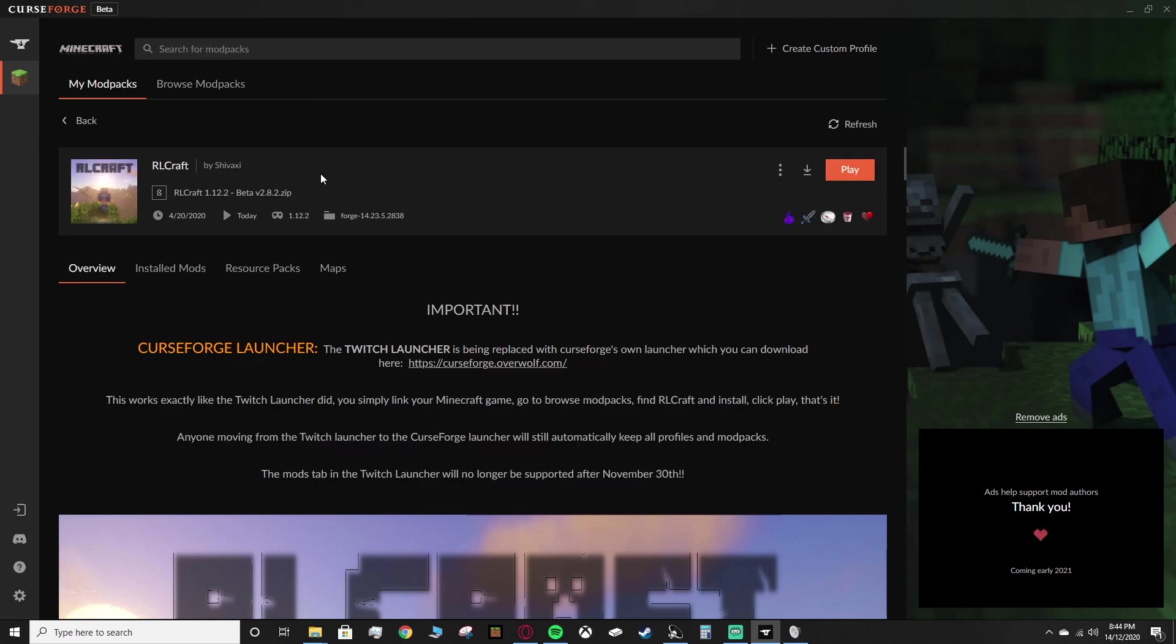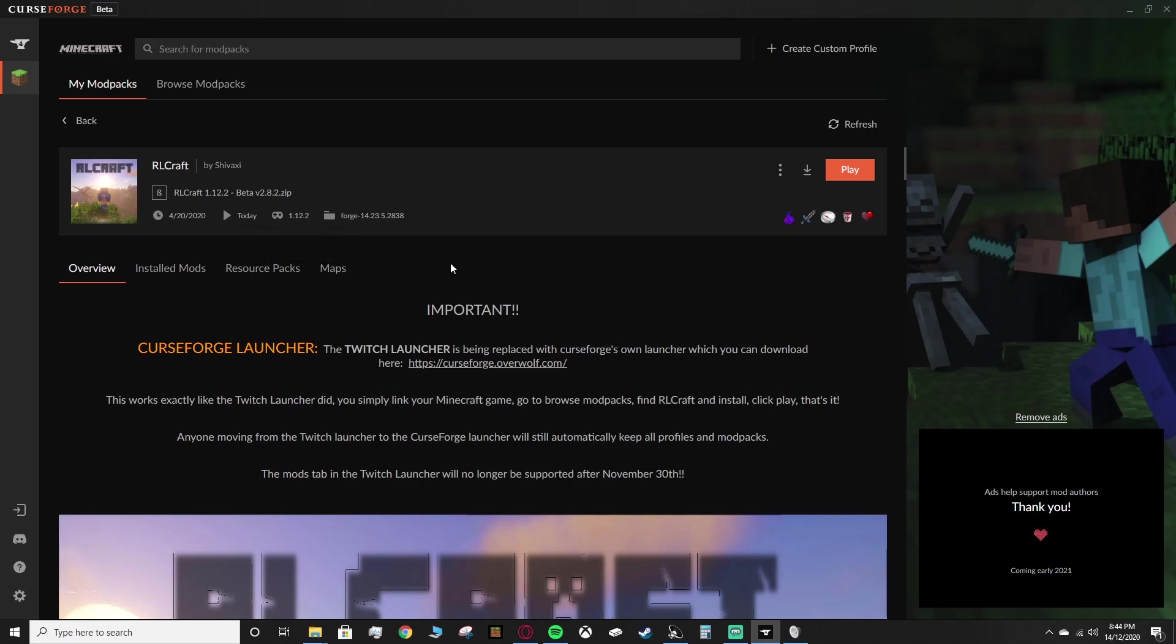If you're using the CurseForge launcher, you can find your game version right here for the specific modpack, because some modpacks run on different Minecraft versions, so just double check. Once you have the OptiFine in the mods folder, you can go ahead and launch your game, and then once you're actually in the game, you're able to add the shaders. So I'll click play, I'll load up the game, and I'll be back to put in the shaders.